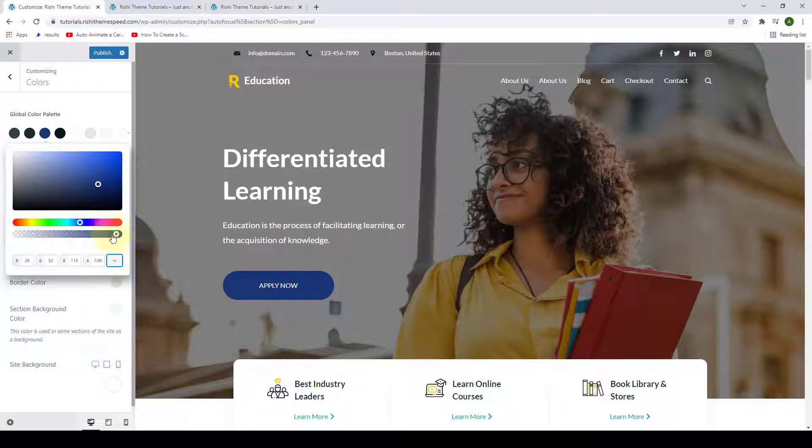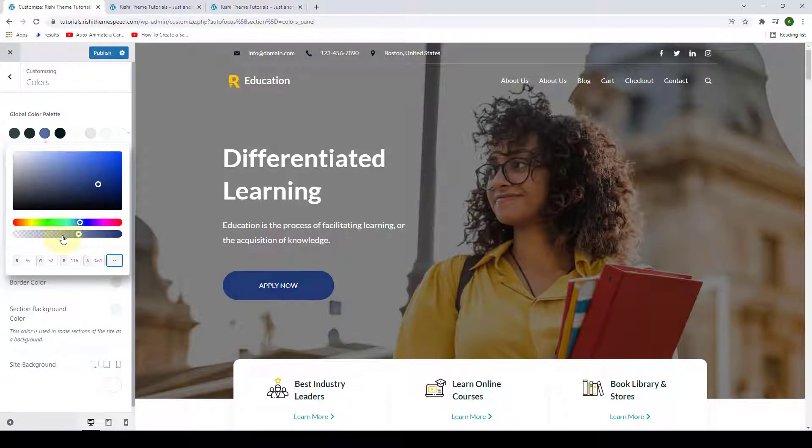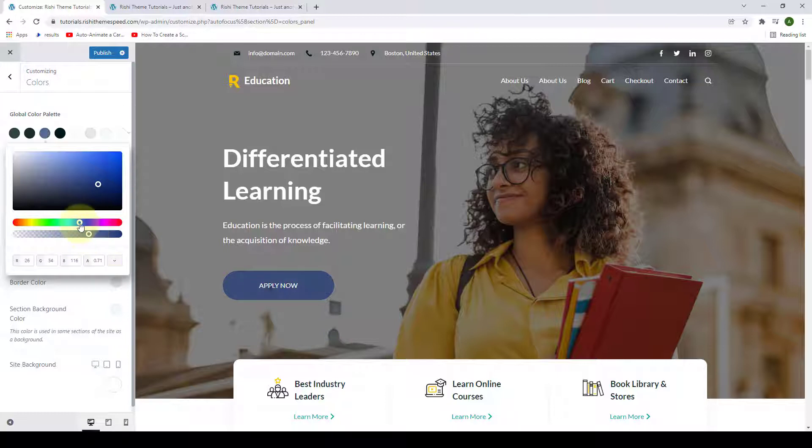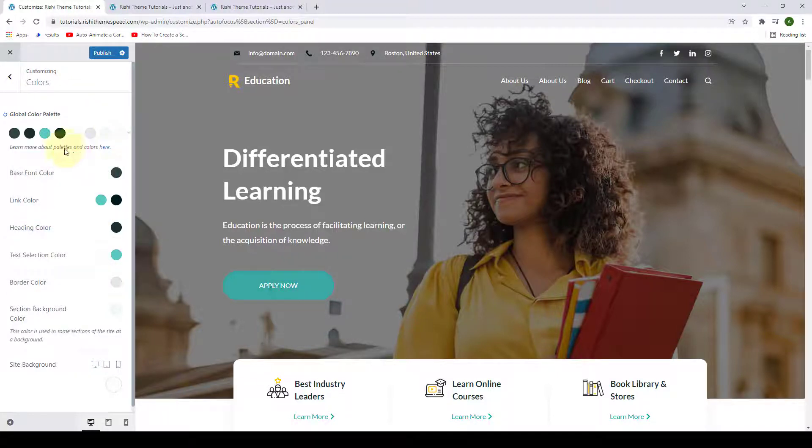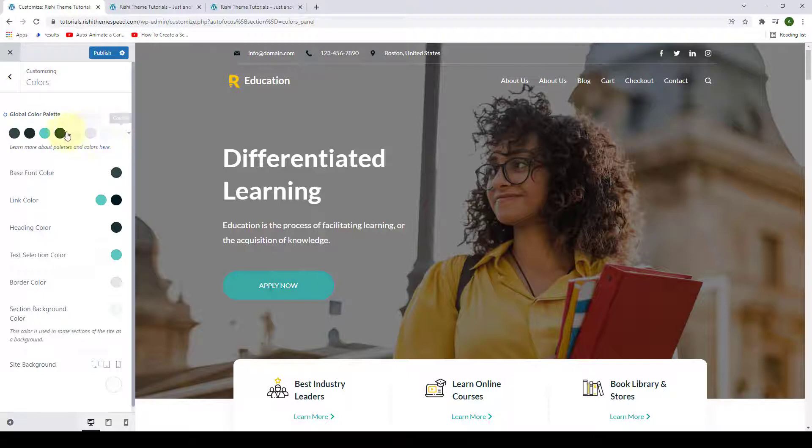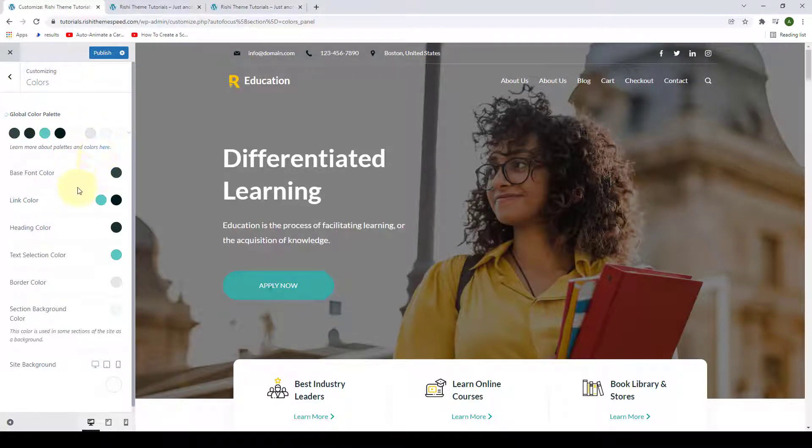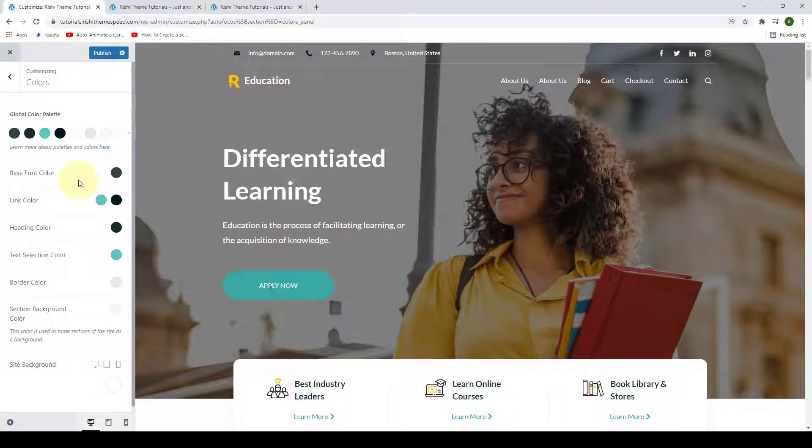Also, you can select the transparency or the shade by sliding this button under or over, or you can also go for any color that you wish to. You can do the same for all of the other color swatches that are available here. Now there are more options at the bottom, let's go through them.